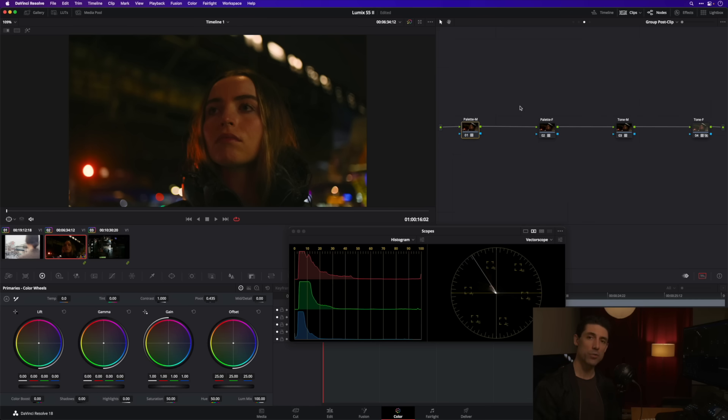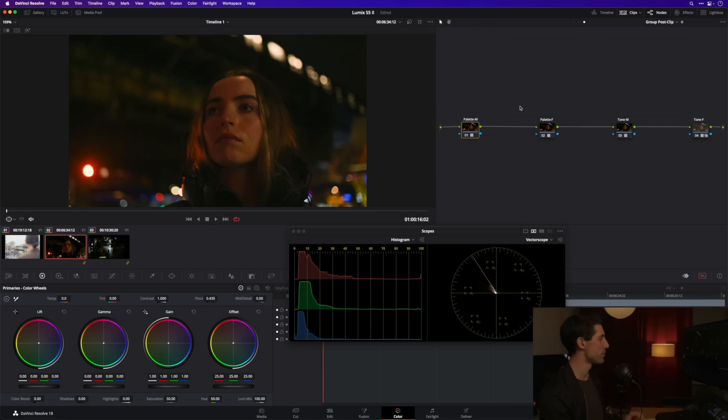So template node tree, color management, overall looks - we've now got an awesome foundation to begin grading these shots. That's what I want to do next, let's have some fun.